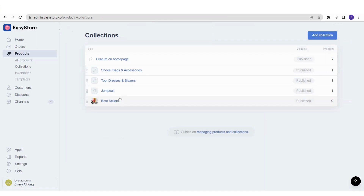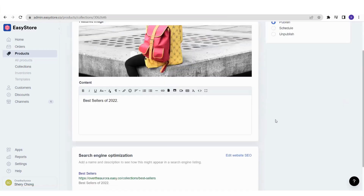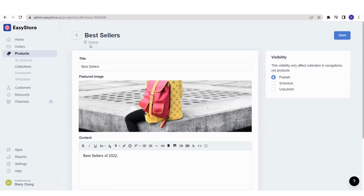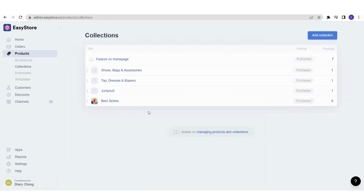You can always come back to this collection page, click on the collection, and do editing if you'd like to amend things, or you can delete the whole collection. Now the next step: if you look at the product count here, there are zero products, meaning no products have been assigned to this collection yet. What you need to do now is assign products to be under the Bestsellers collection.